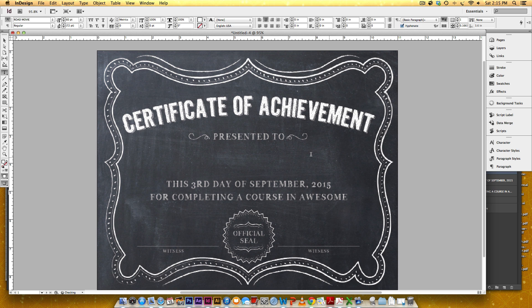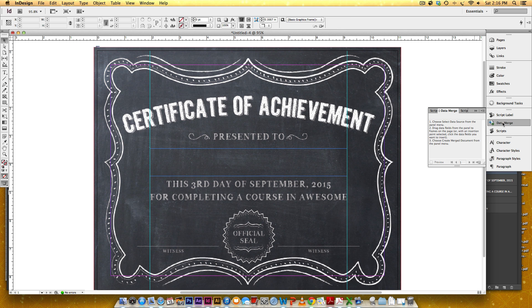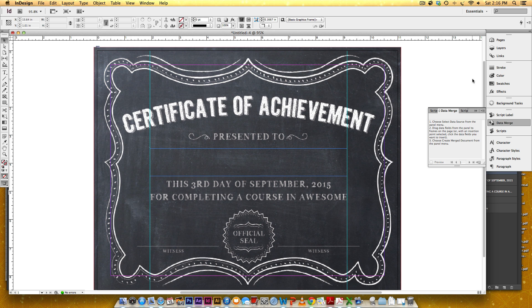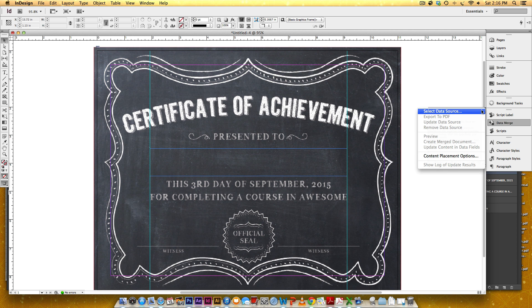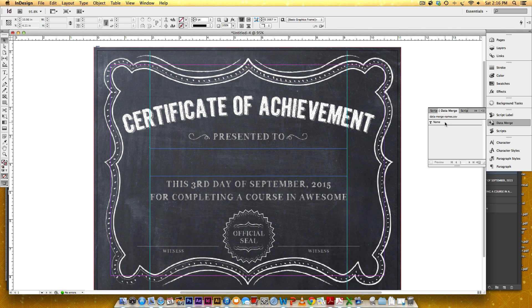Now this is where data merge comes into play. I'll delete what I've typed so far — my settings still remain in the text box — and go back to Normal mode. The Data Merge window is available under Window > Utilities > Data Merge. It guides you along step by step. I need to select my data source, which is the CSV file, so I'll drop down and click Select Data Source, then choose my CSV file and click Open.